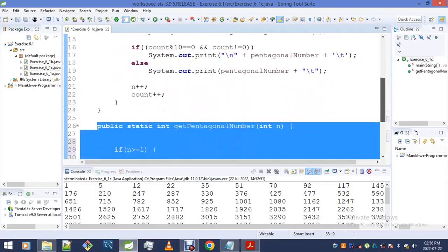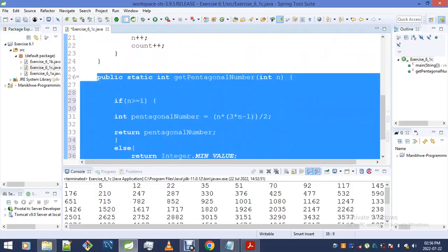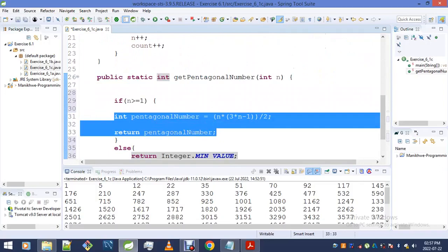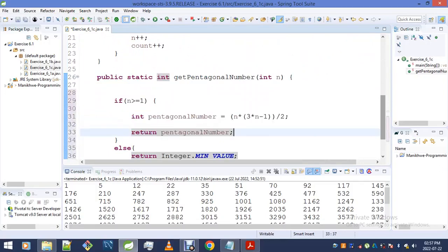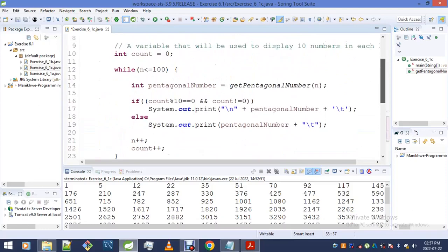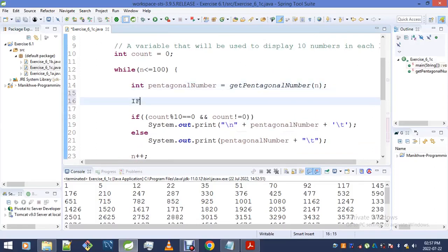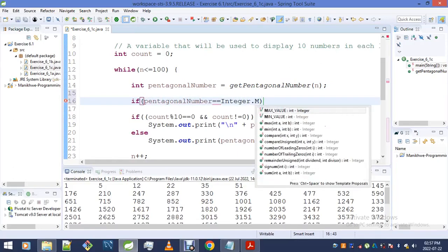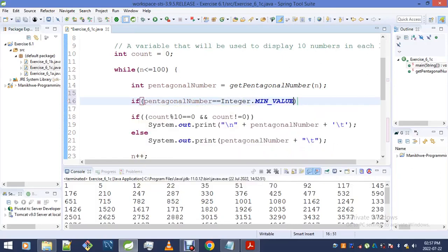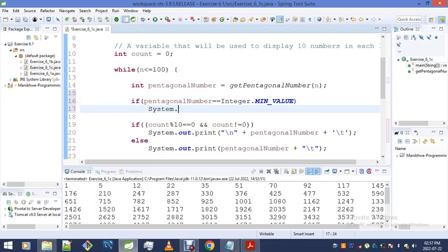As I mentioned before, validating whatever you get from the user — whatever you get from your method — is as important as validating whatever you get out of the method. Before continuing, I would check: if pentagonalNumber equals Integer.MIN_VALUE, then right there and then I will know that we have a problem.